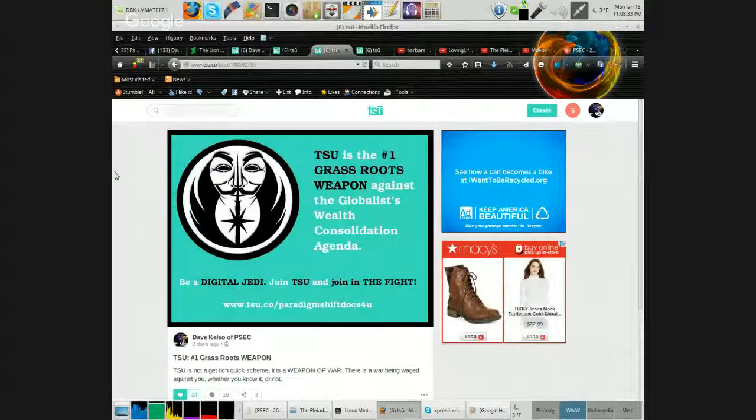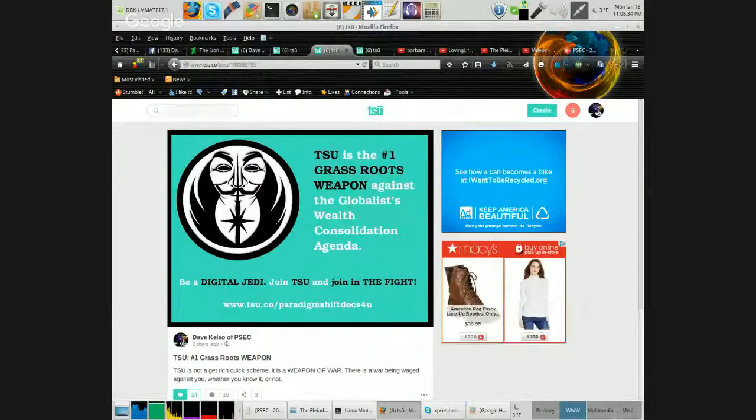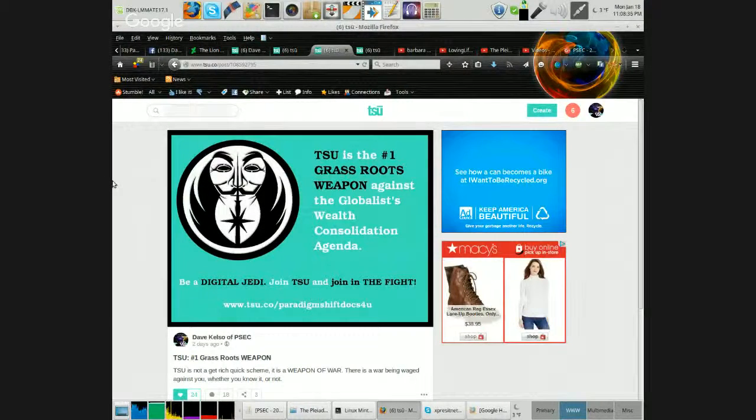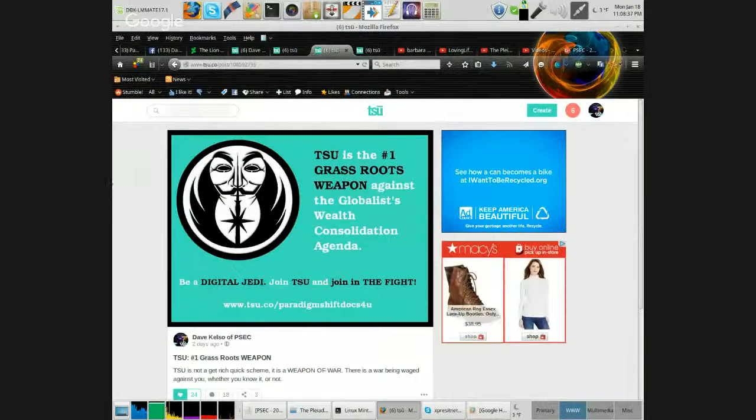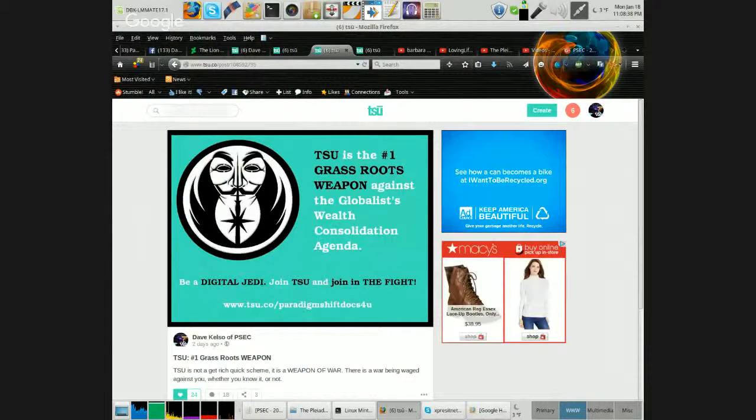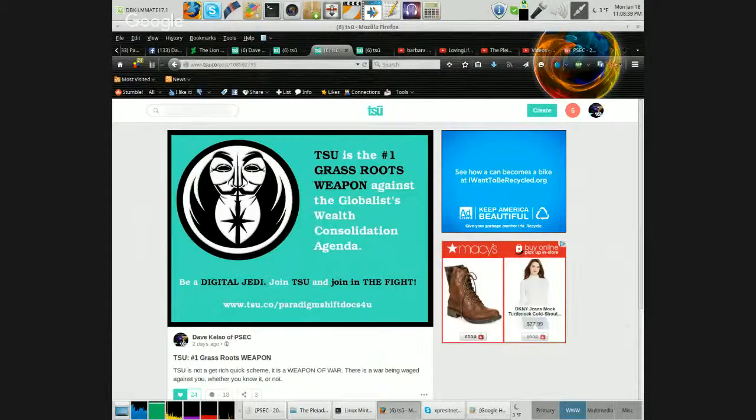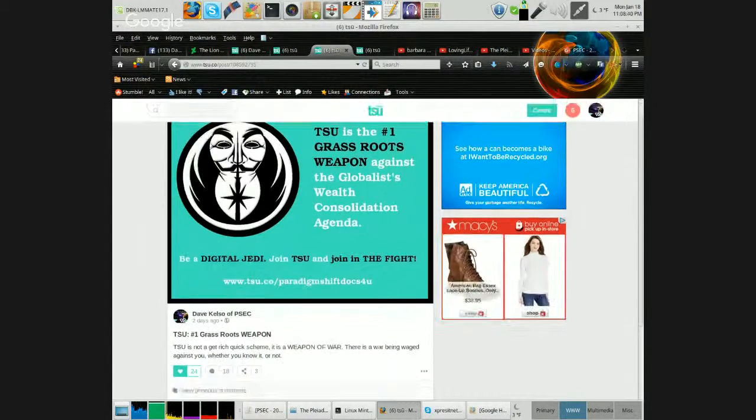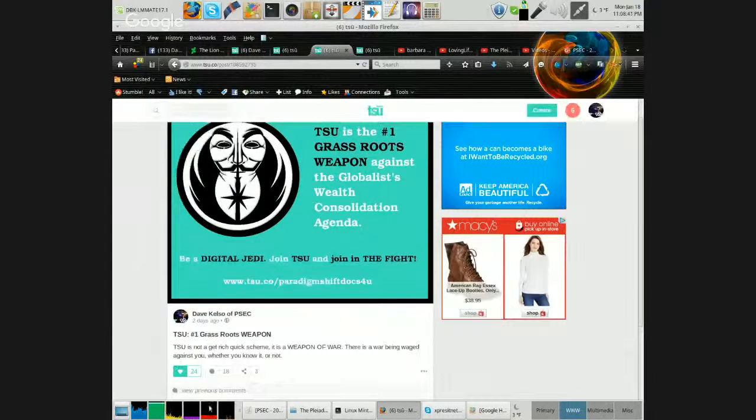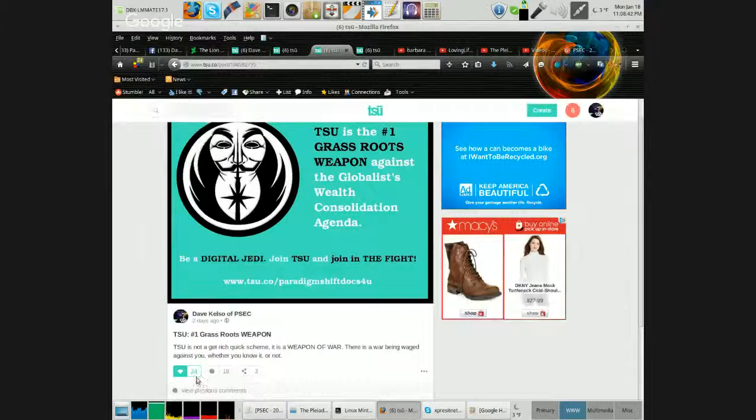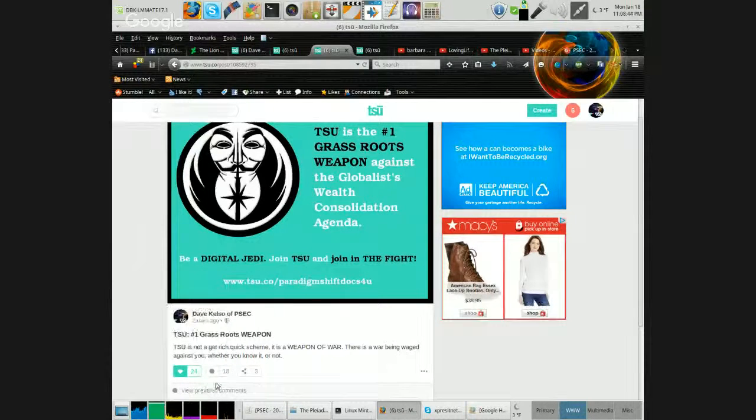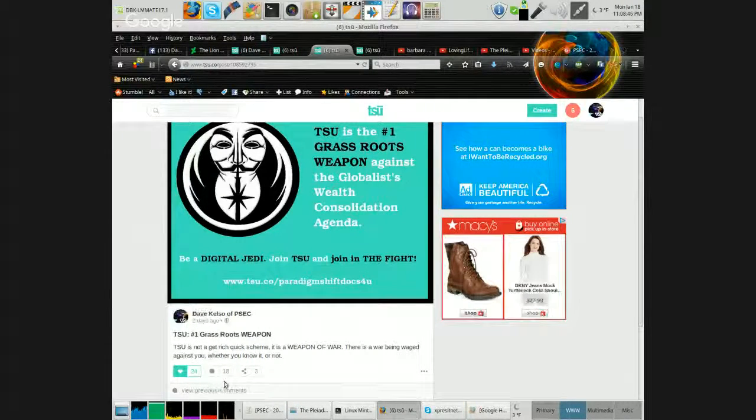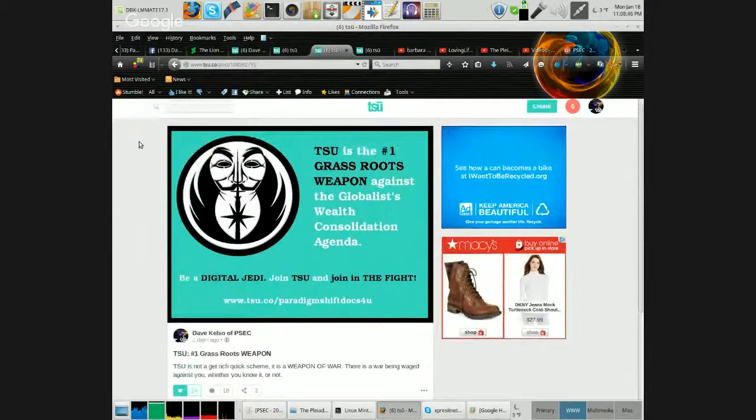TSU is the number one grassroots weapon against the globalist wealth consolidation agenda. Be a digital Jedi, join TSU, and join the fight. So far, that's got 24 likes and 3 shares.